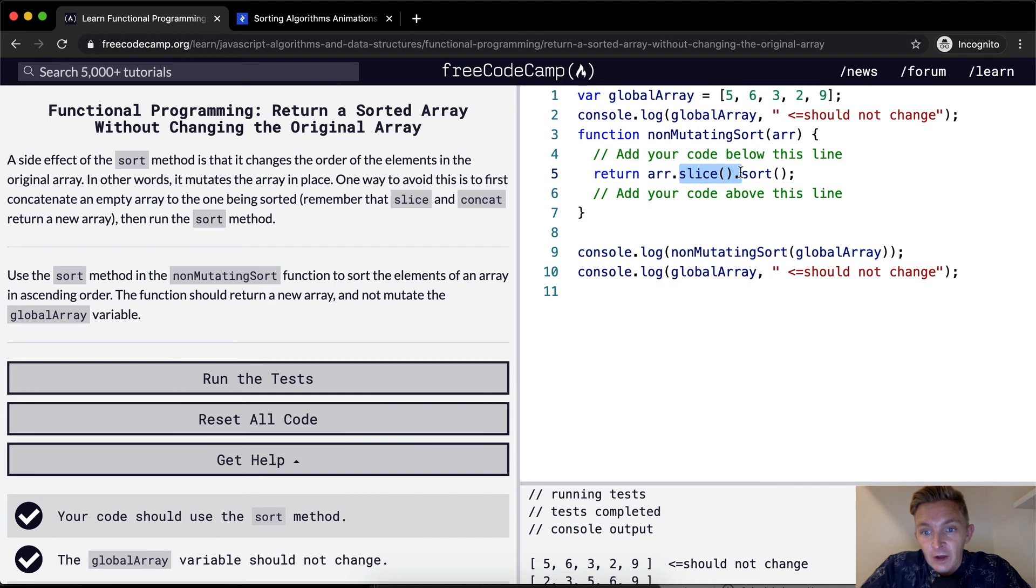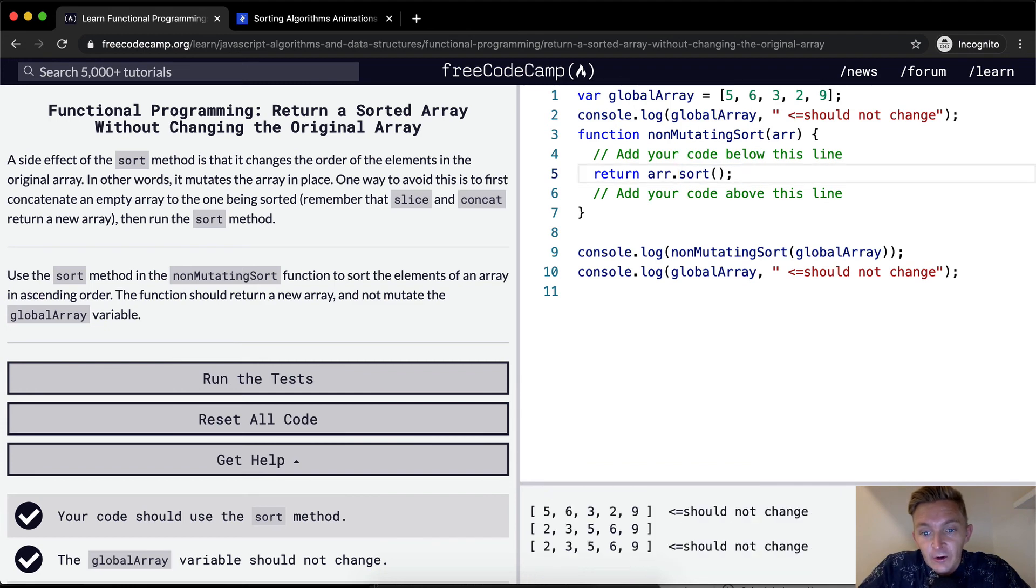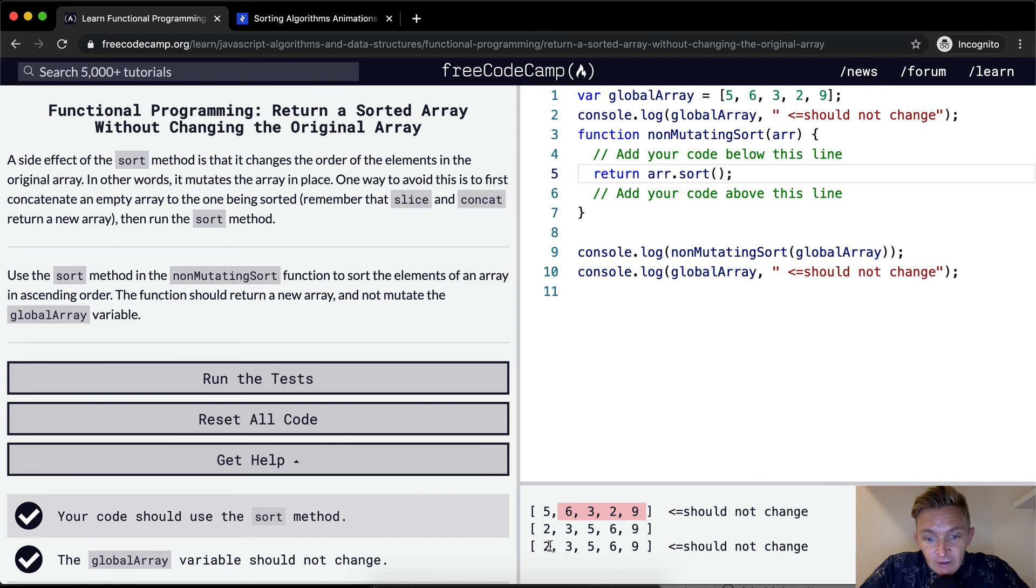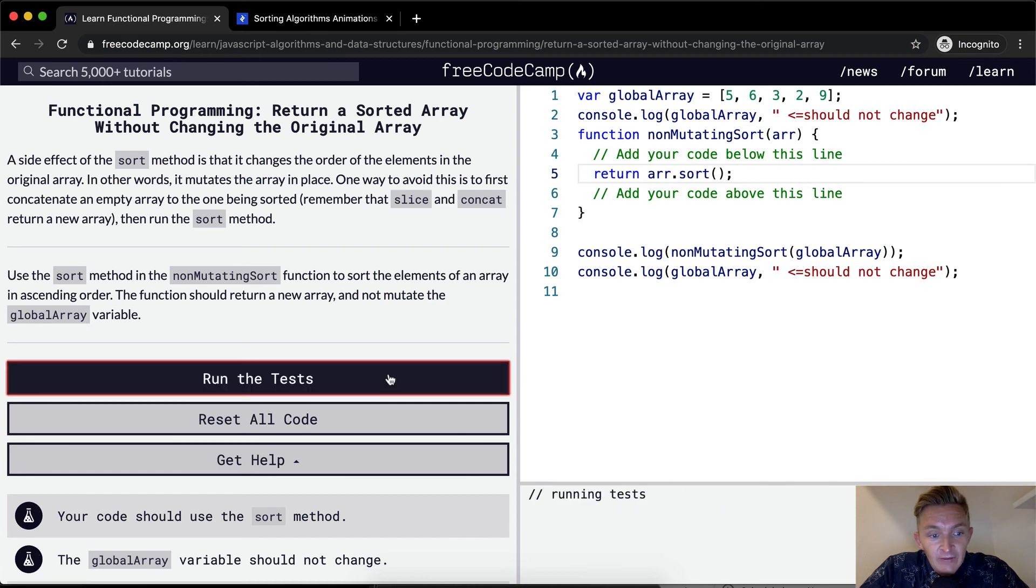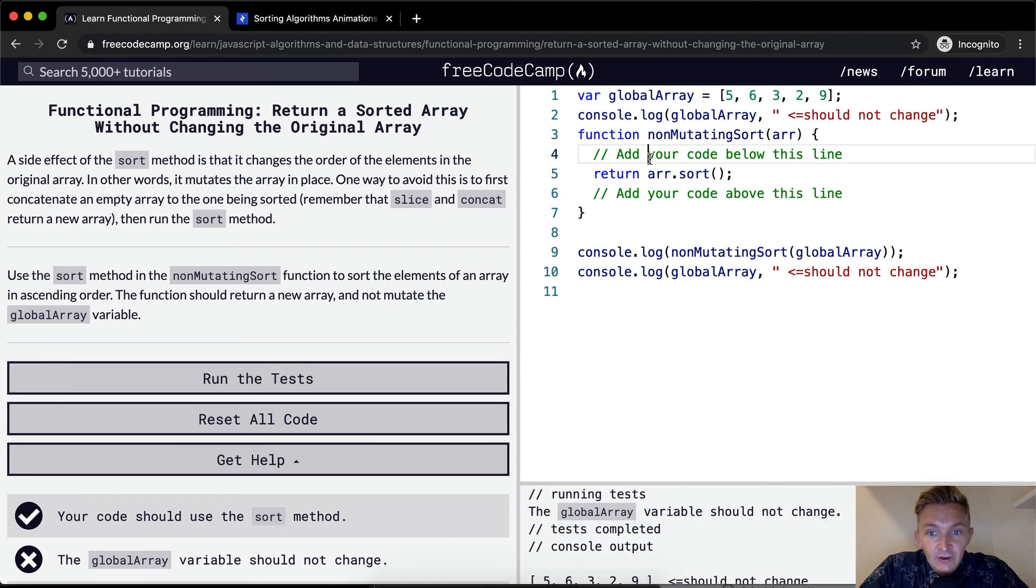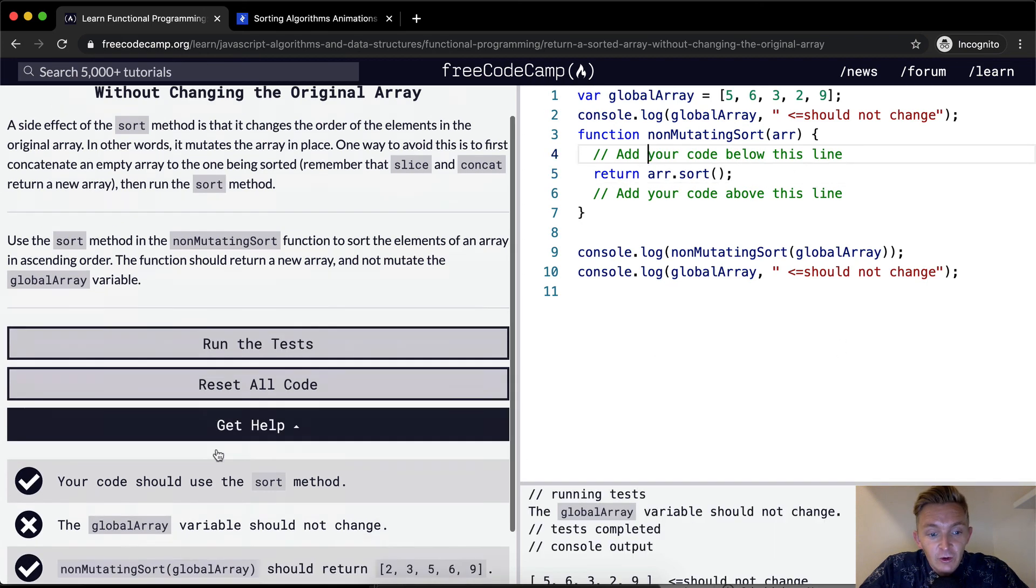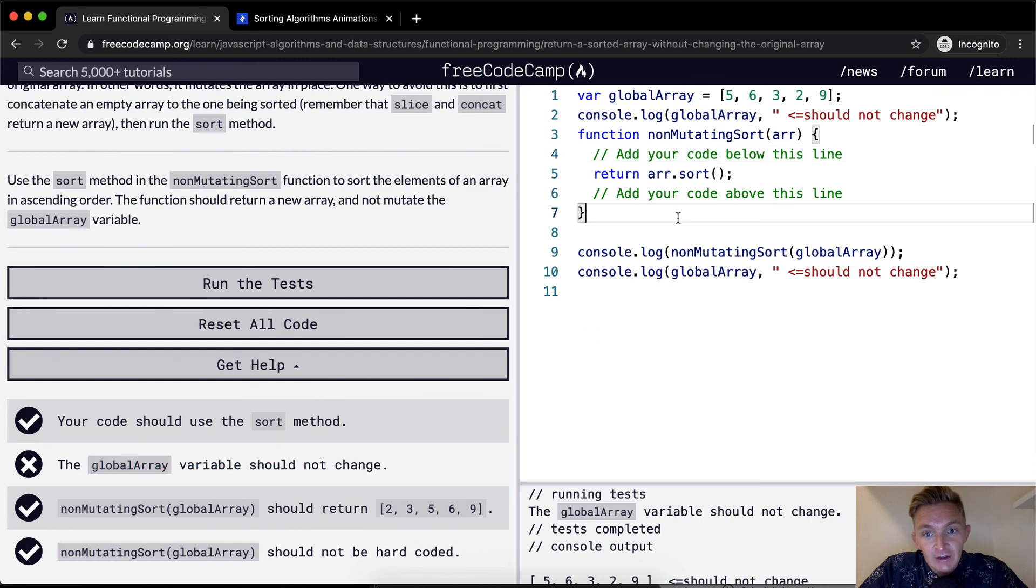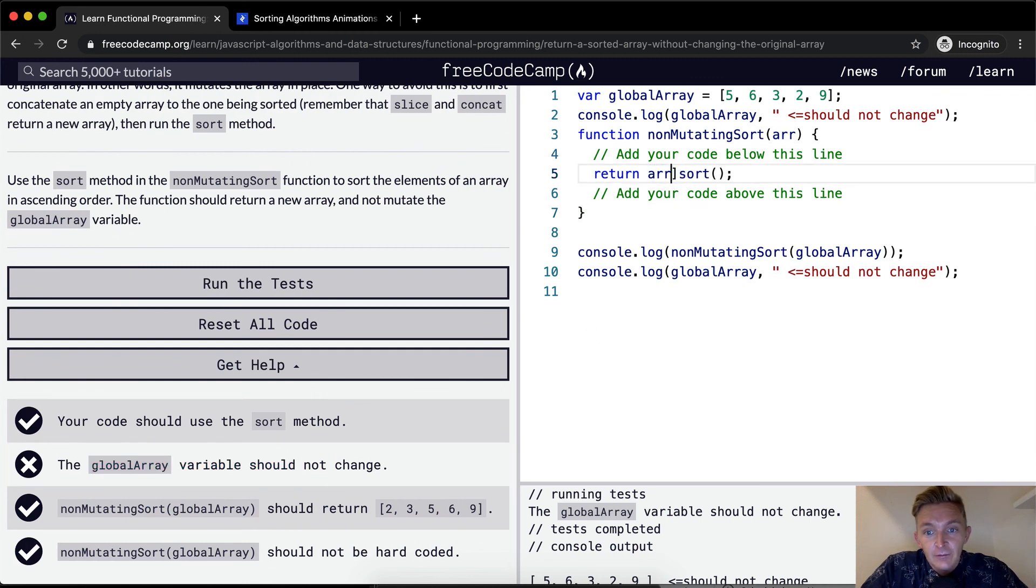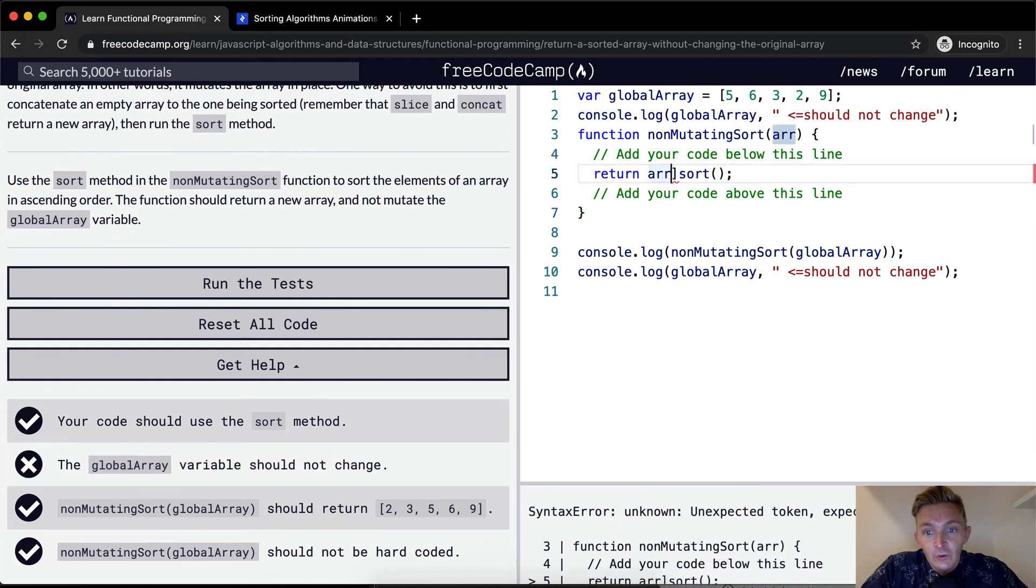Now if you were to go array dot sort, you would see that this is different than this. So what we've done is we've changed the global array in doing so. And if we ran the tests after doing array dot sort, that would not work because the global array should not change. And so that's really important.